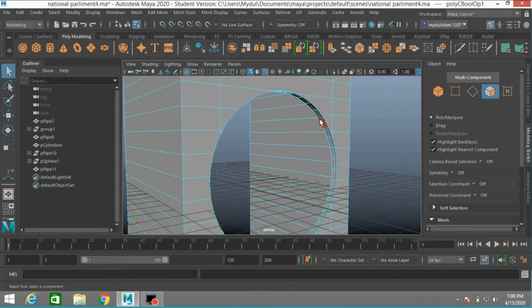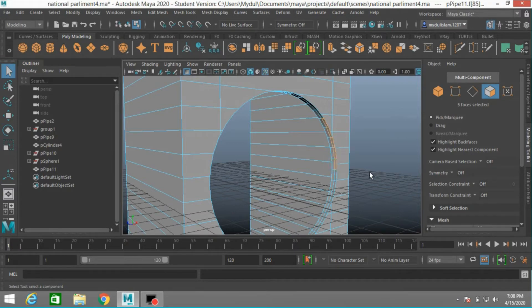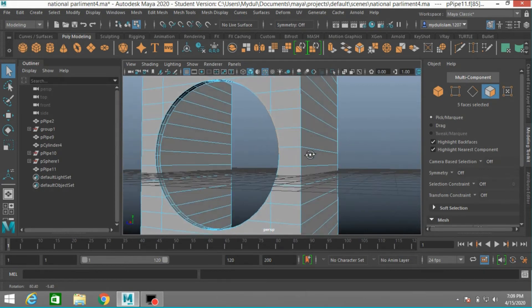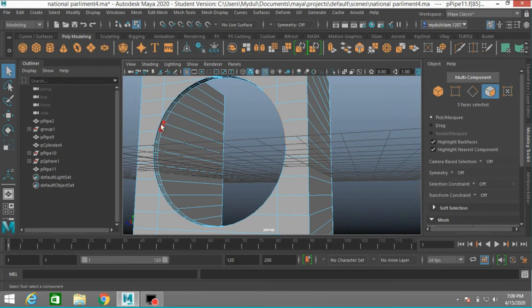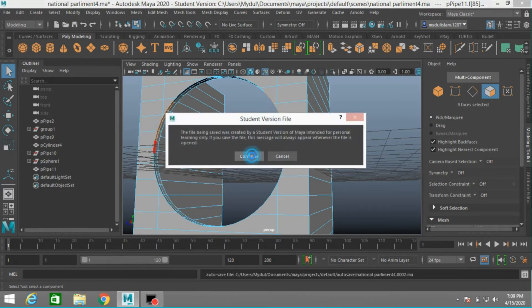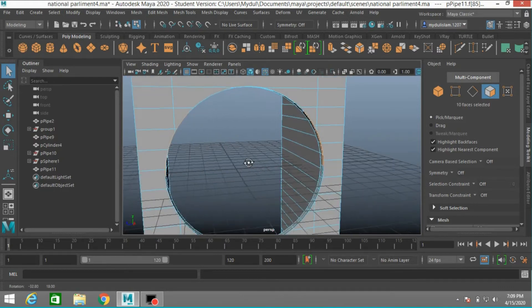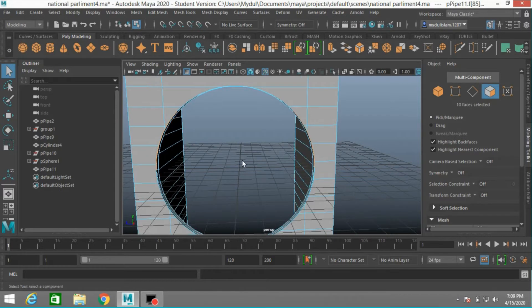Now select this face, this, this and this. Now select this and shift select this. Press delete.